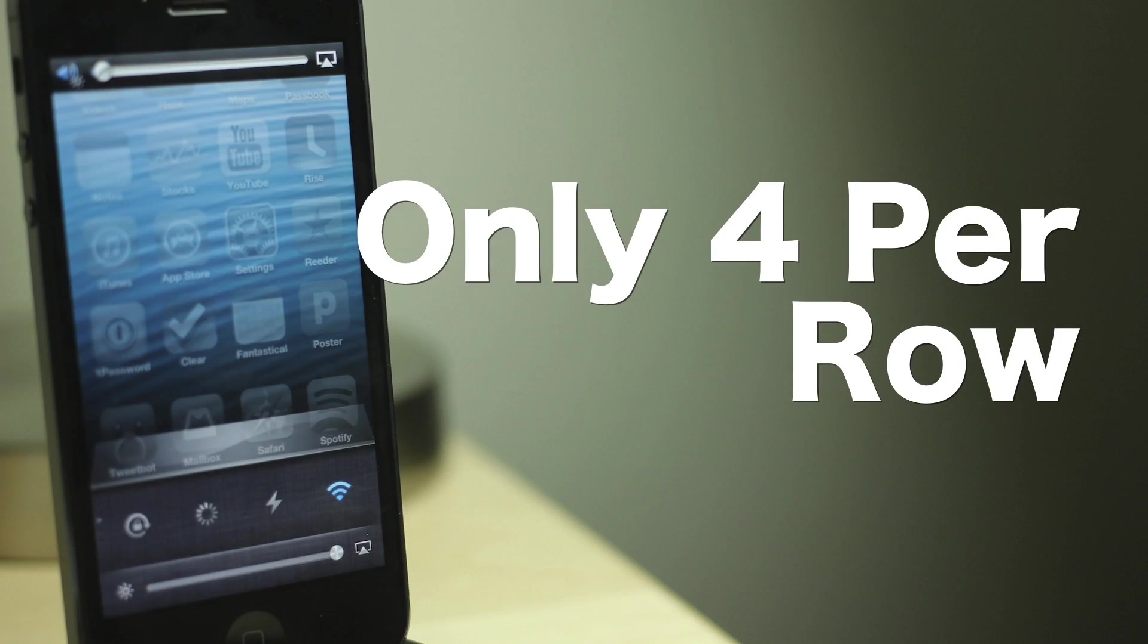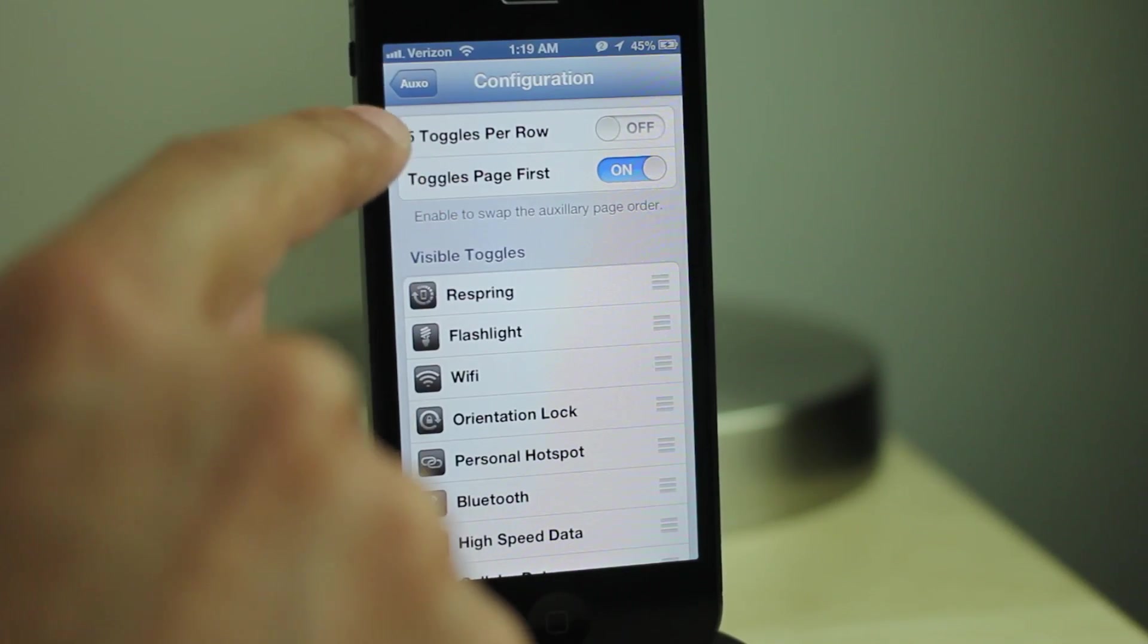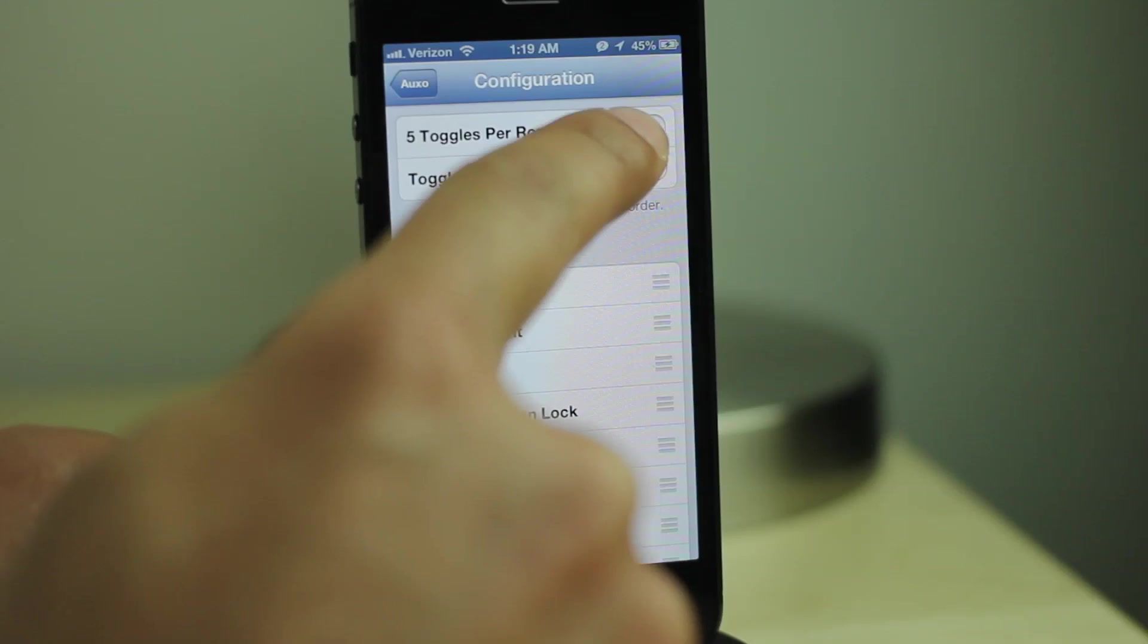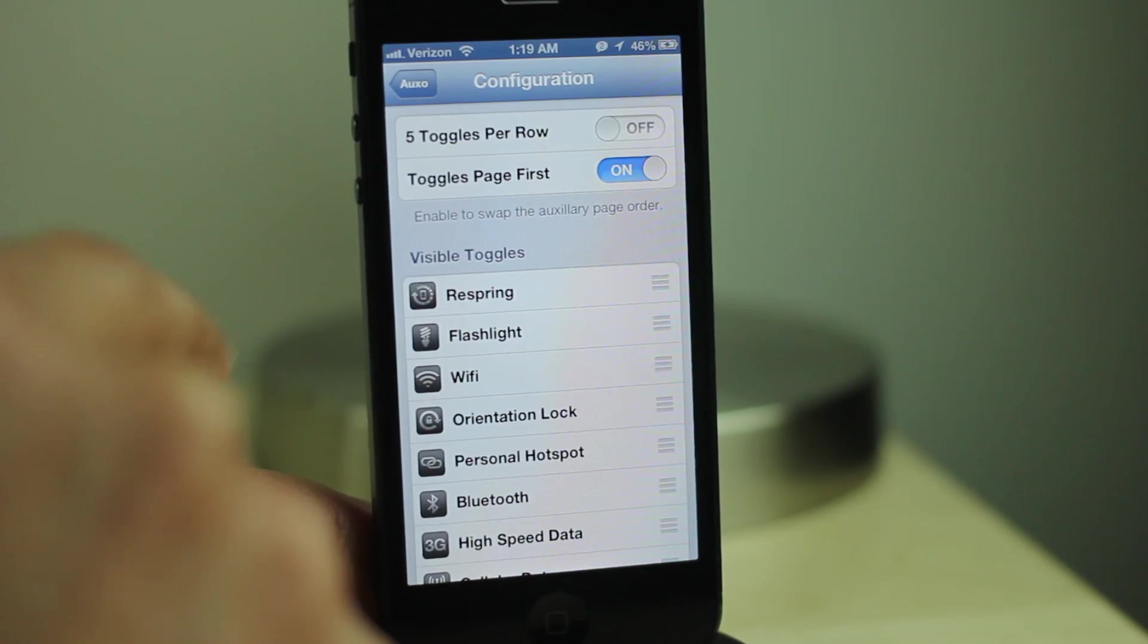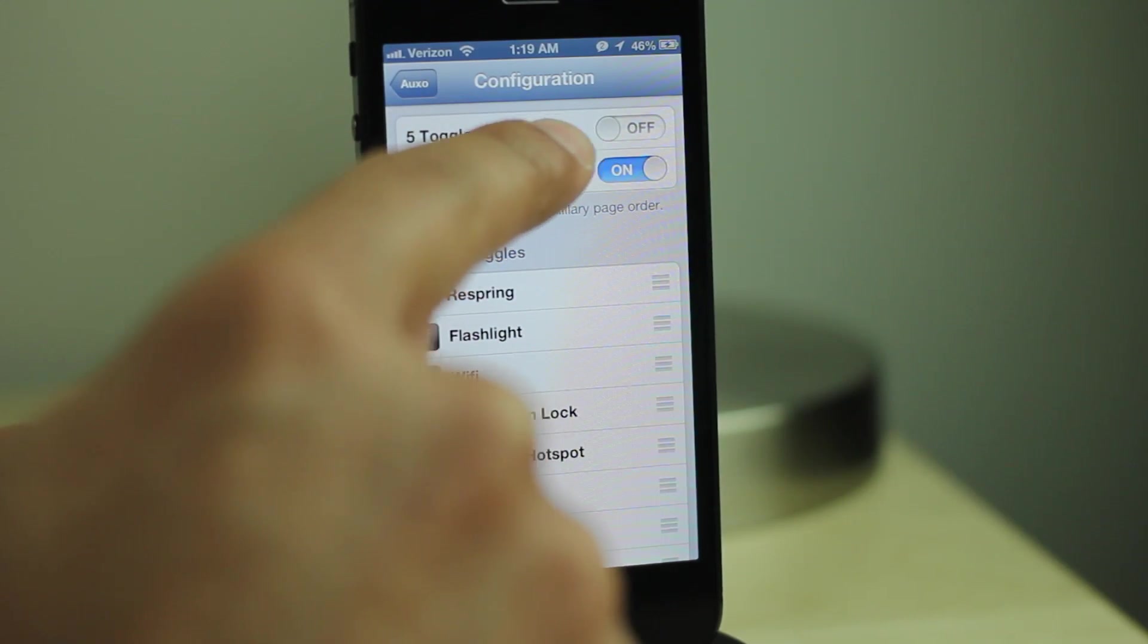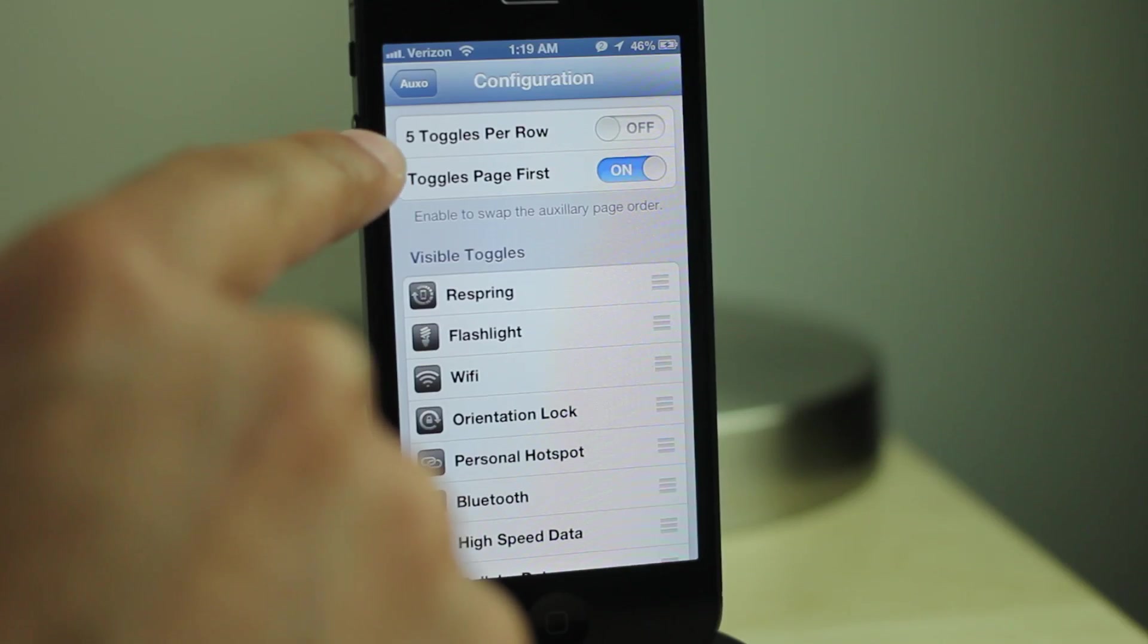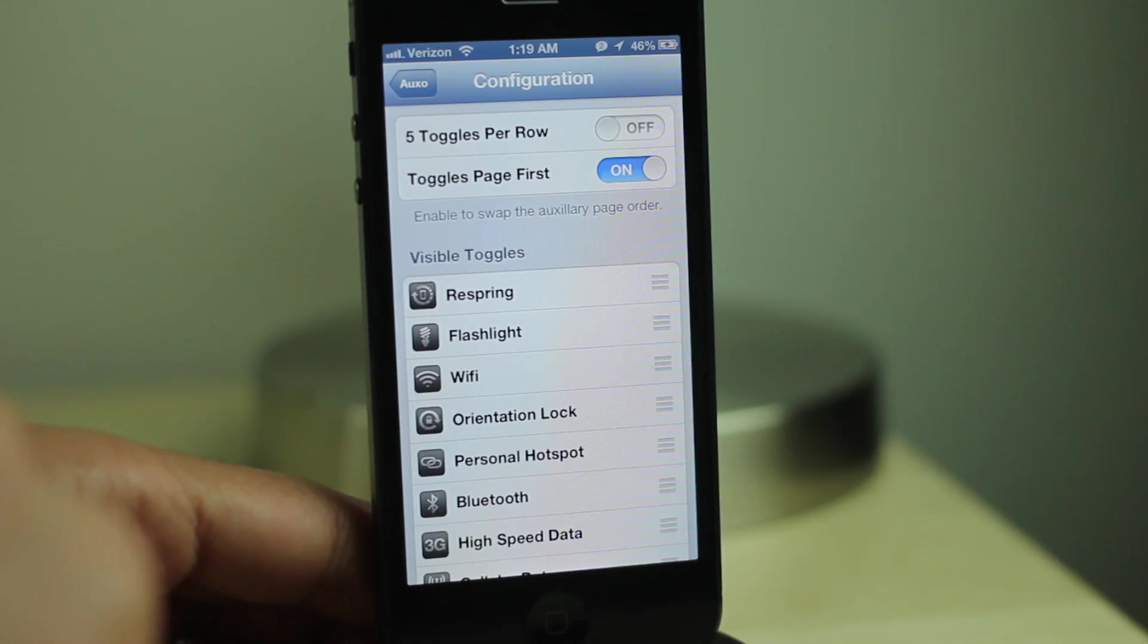Only four per row. Auxo includes an option to enable five toggles per row. And while that's nice, I think Auxo looks a lot better with only four toggles per row. Not only that, but it plays nicer with the theme that we're about to install in the next step.